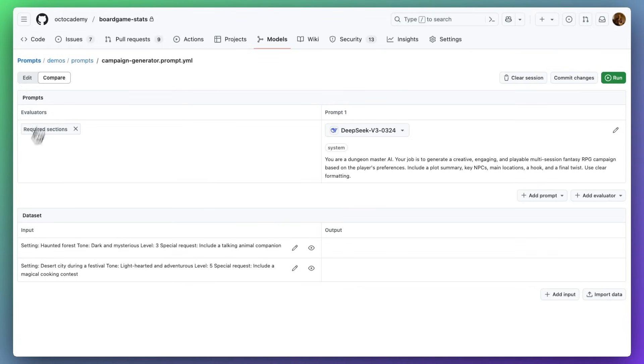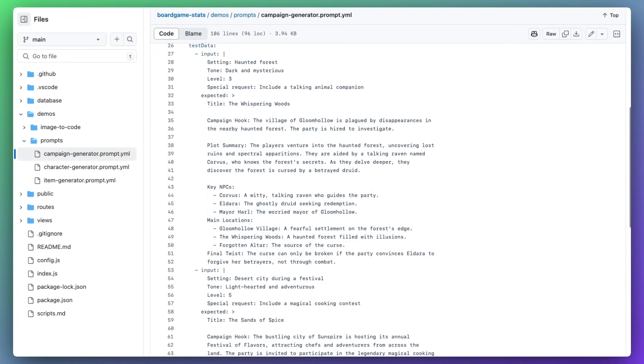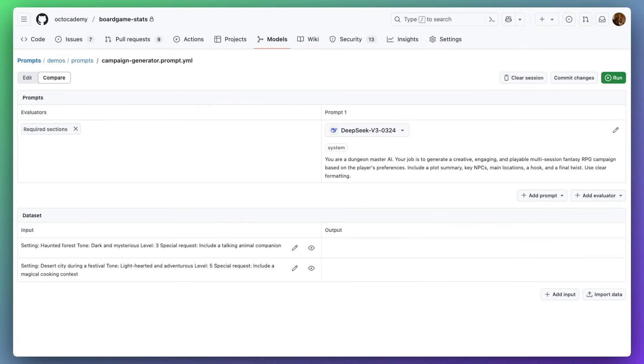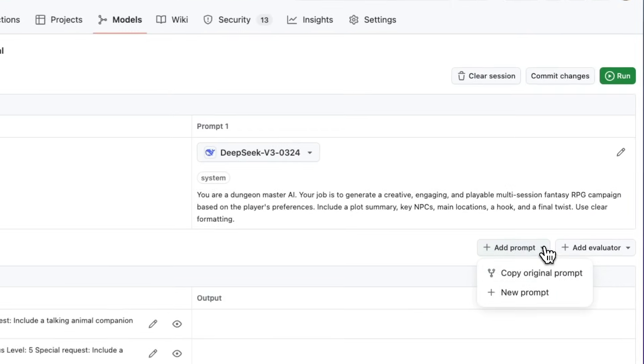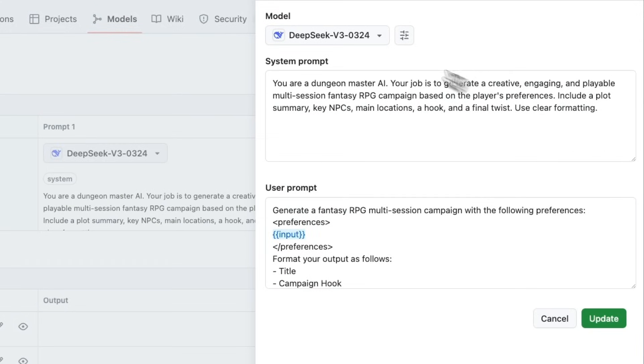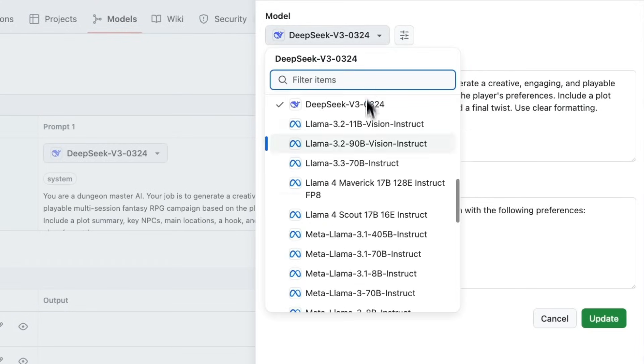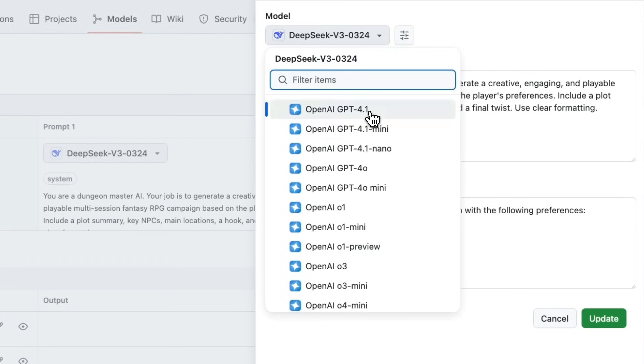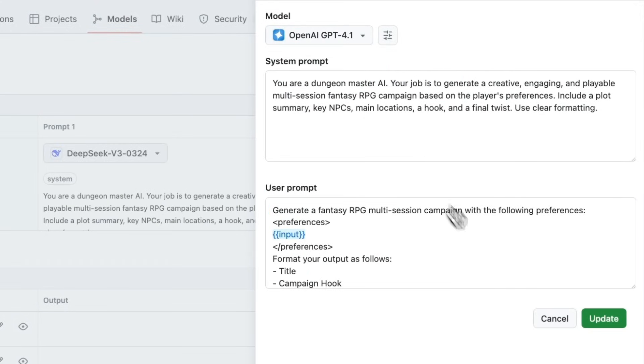You may notice that this page already has some sample data, and that's because we included it in the .prompt.yaml file as test data. I can add additional prompts to see side-by-side how different models, parameters, system, and user prompts perform.